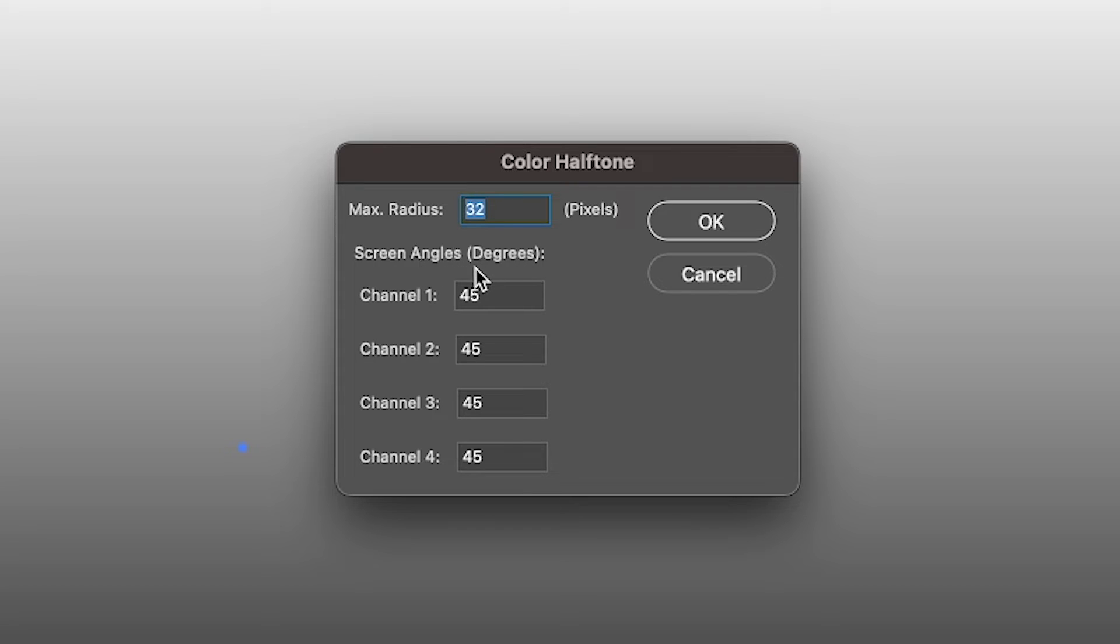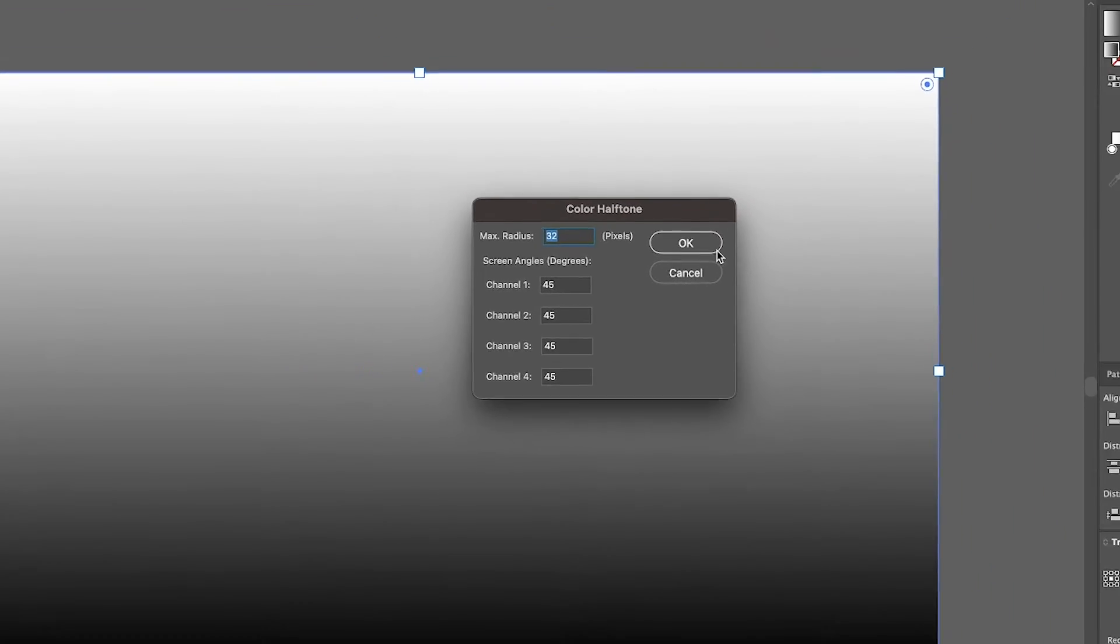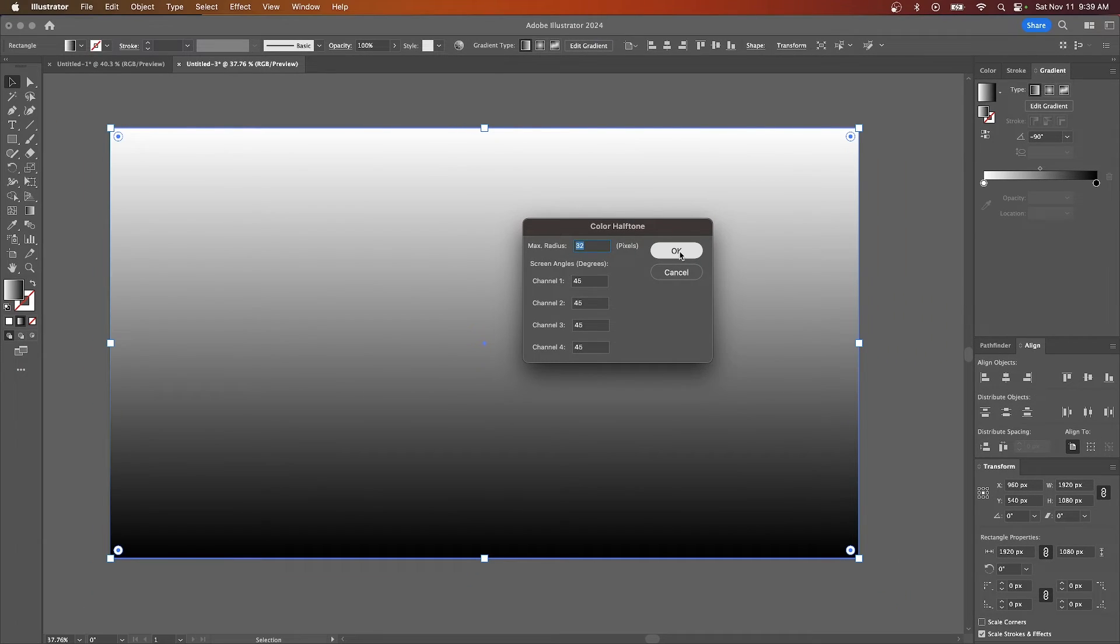Then down here for the screen angles, we're going to set all of that to 45. And once you have those parameters set, just click OK.